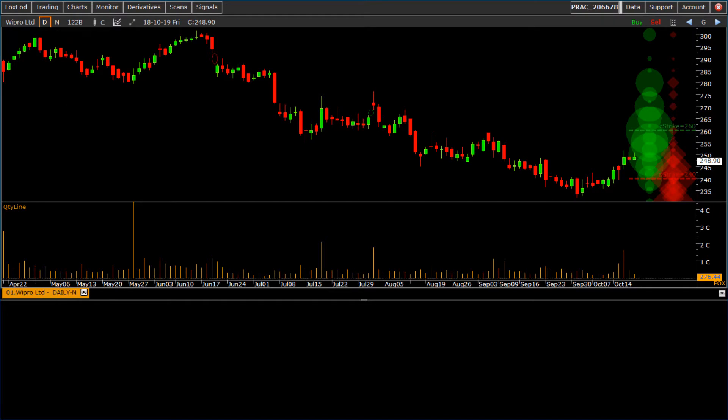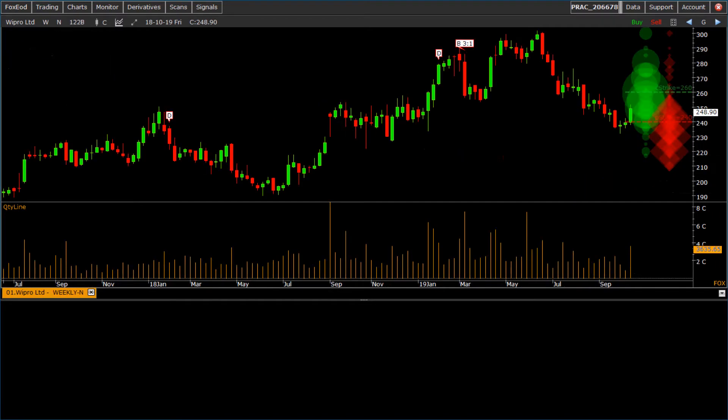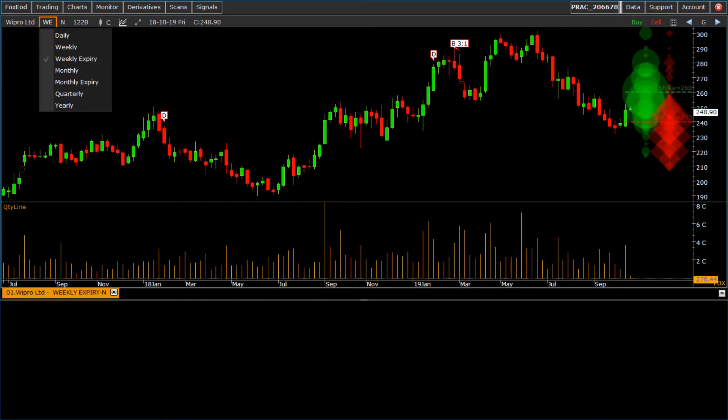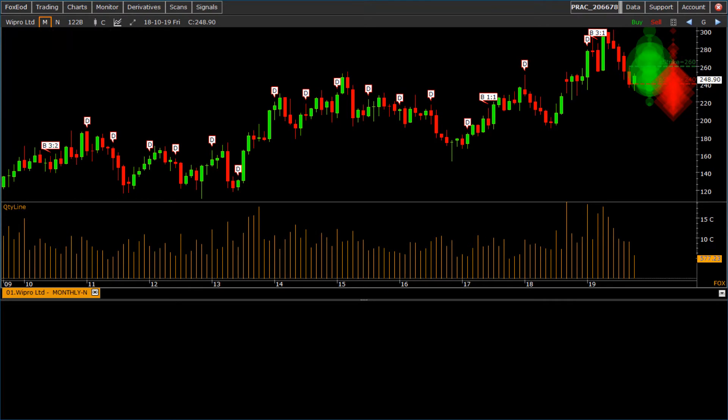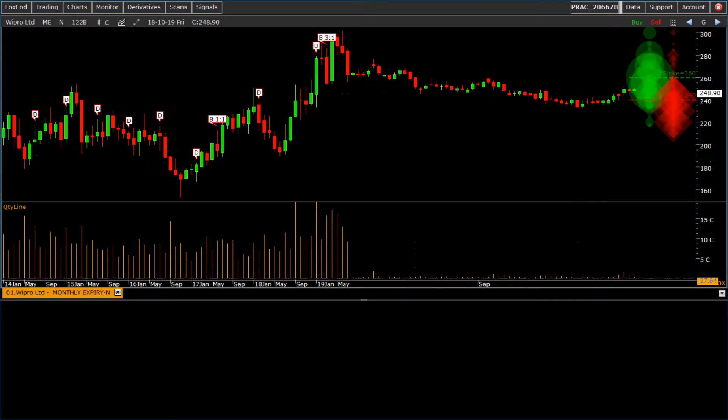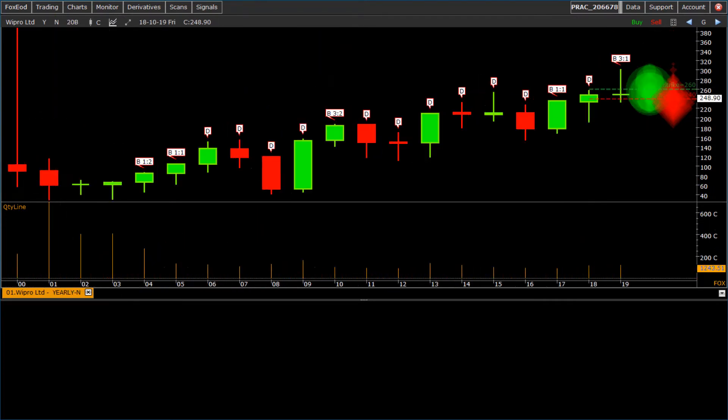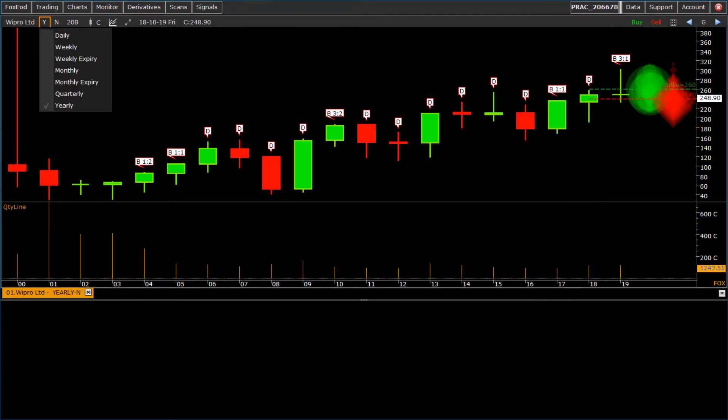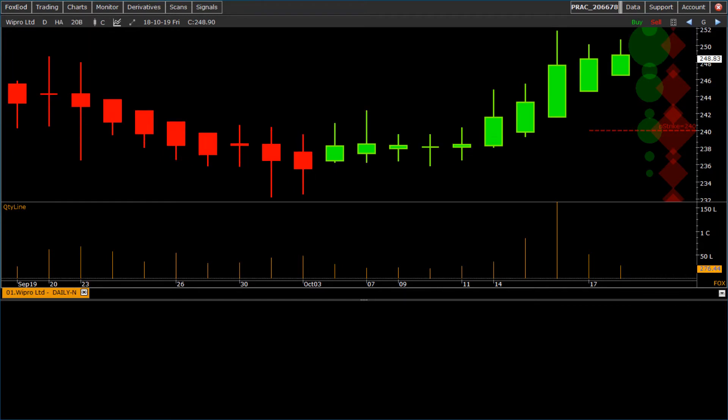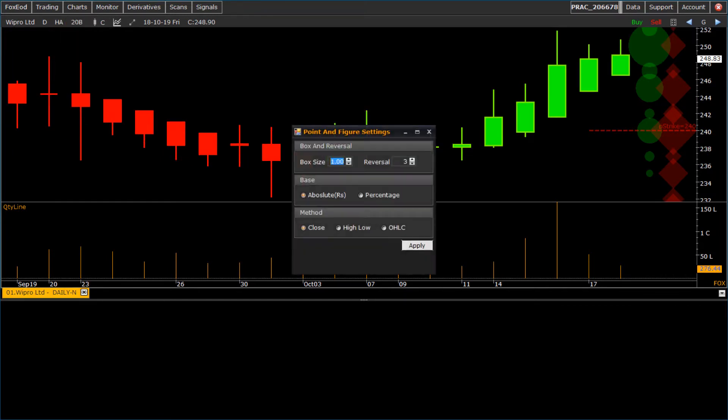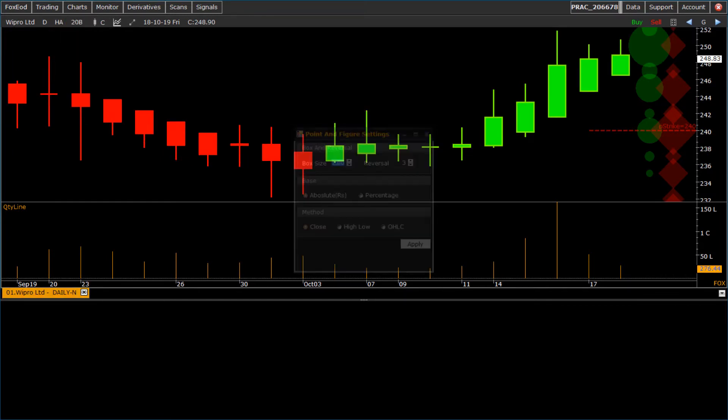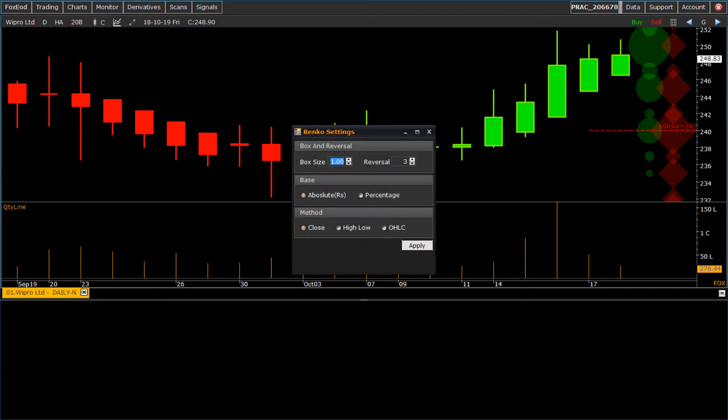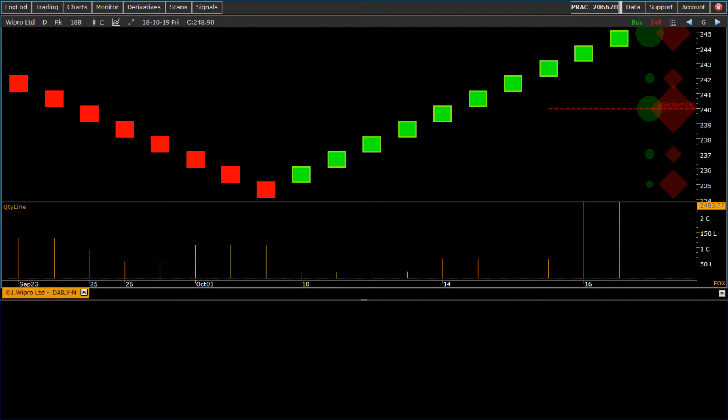Period options include daily, weekly, weekly expiry, monthly, monthly expiry, quarterly, and yearly. To change bar style plotting to Heiken Ashi, point and figure, Renko, range bar, and Kagi.